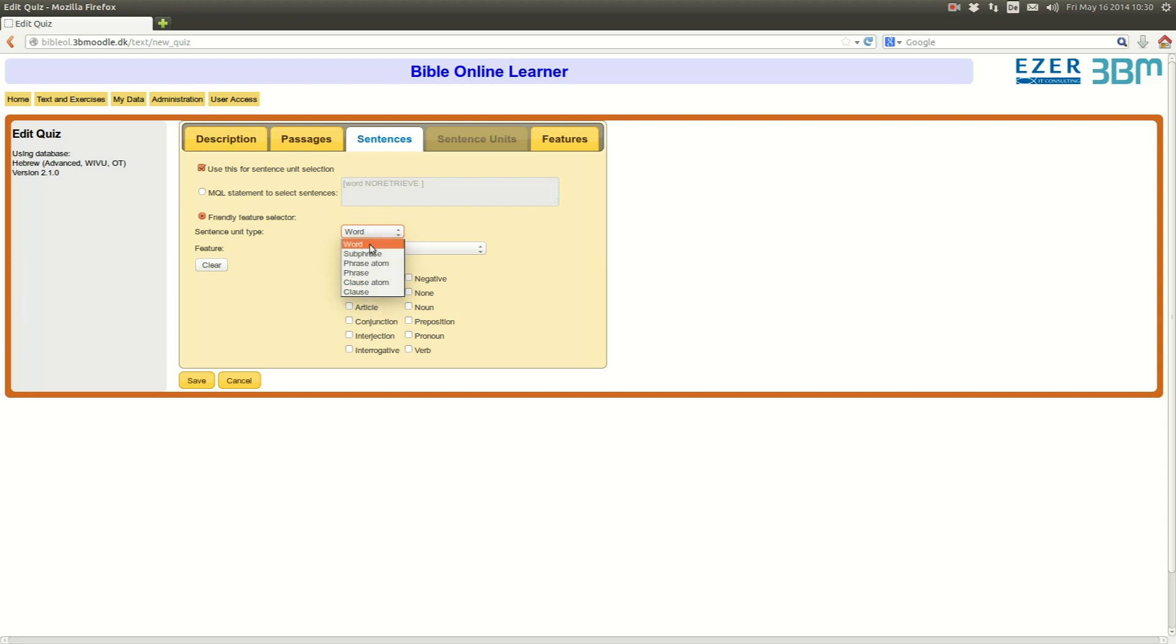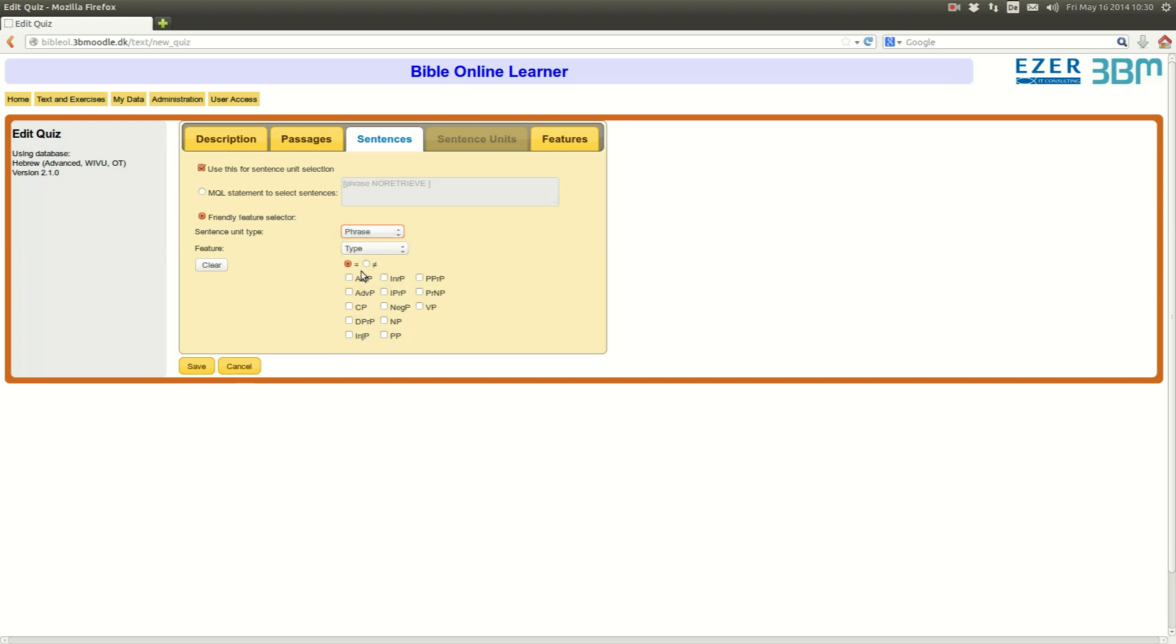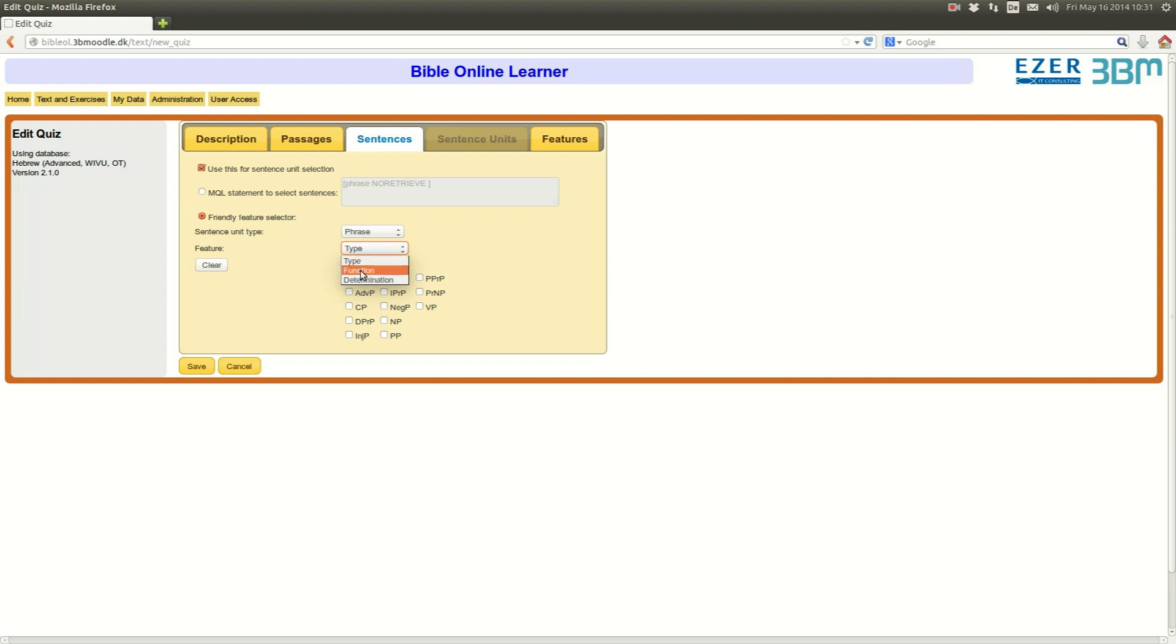I'm not going to get into all the details, but the most important thing is that each level has its own feature set. So, for example, if I go on phrase, the features that are available for the phrase will be different than the features that are available at the word level. Here you have the features type, function, and determination. Type would be verbal phrase, noun phrase, prepositional phrase, and so on.